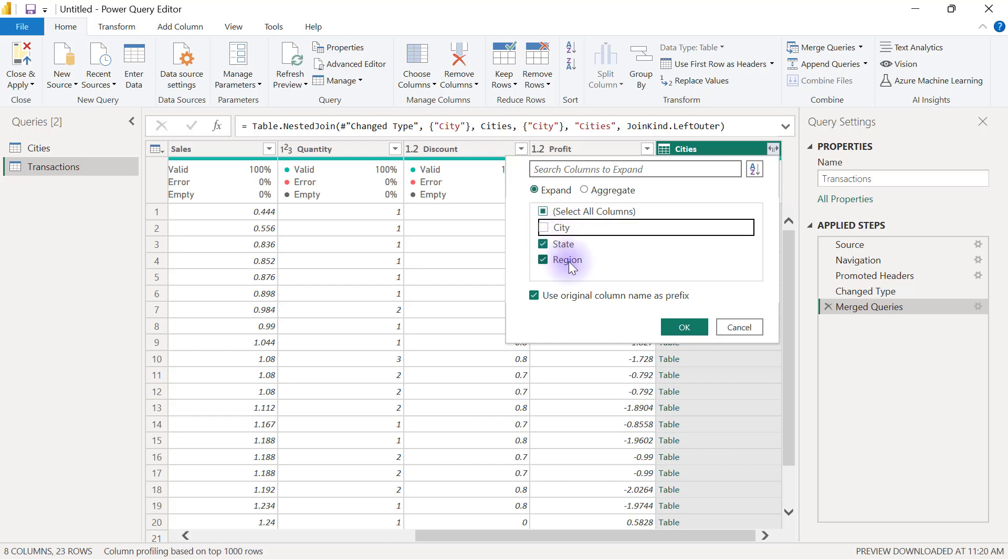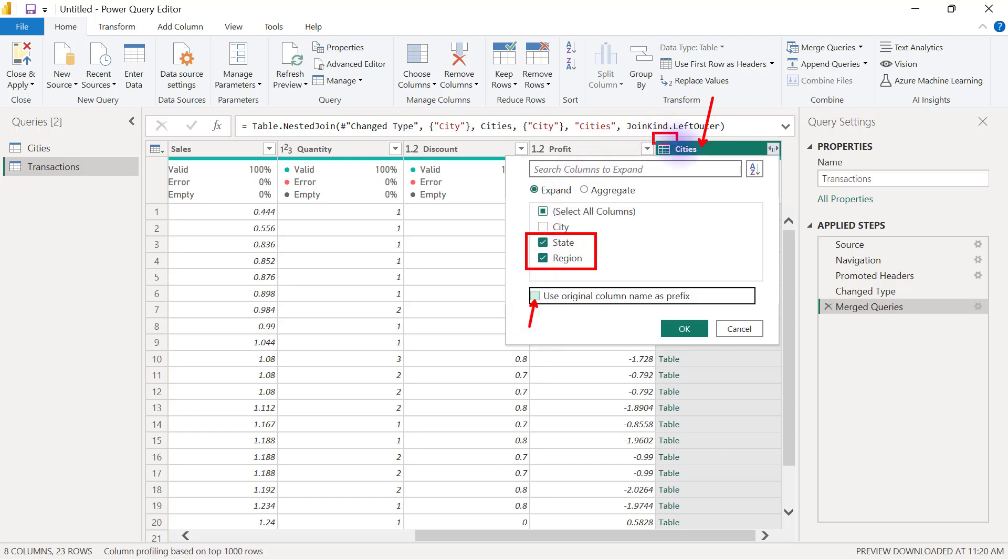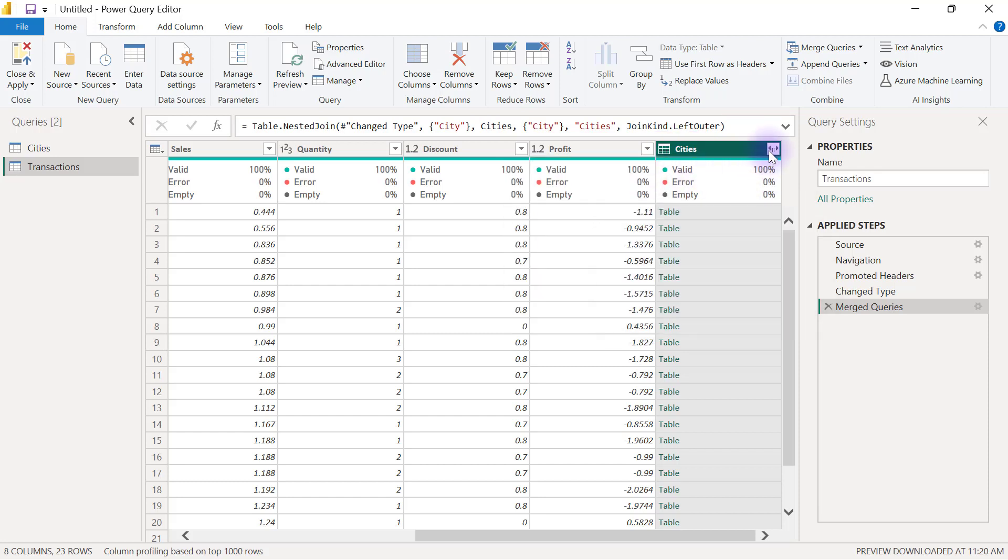When I click on that double arrow, I can uncheck city since I want only state and region. Usually I will also untick this option that says use original column name as prefix. What that does when you don't untick it is after you expand these two columns, since the original column name currently is cities, if I do not untick this option, then on expansion I'm supposed to have two columns called state and region. But if I don't untick use original column name as prefix, what I'm going to have is cities.state for state and cities.region for region. That is using this original column name as prefix for when you expand to these columns.